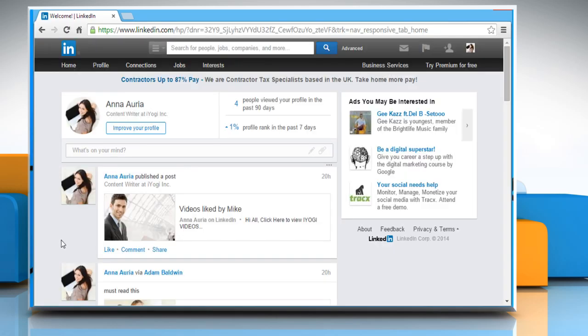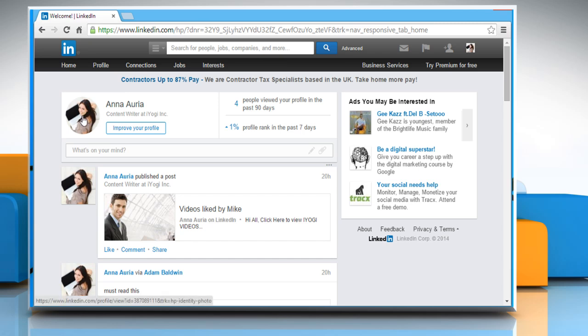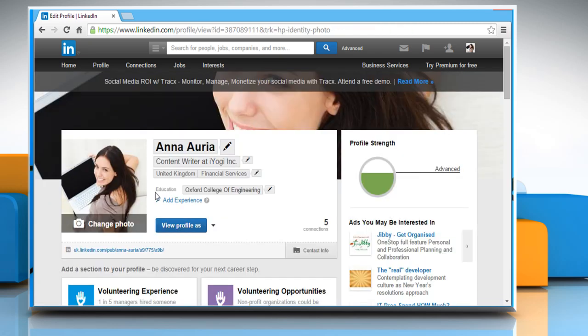On your LinkedIn homepage, click on your profile picture that appears on the left to open your profile page.